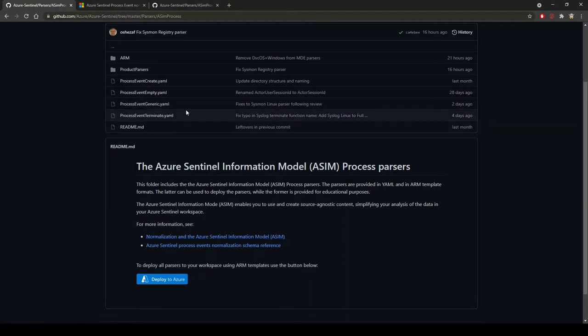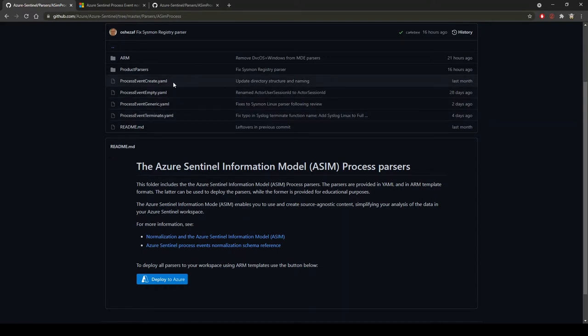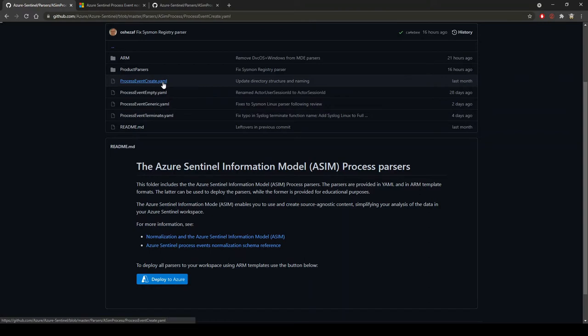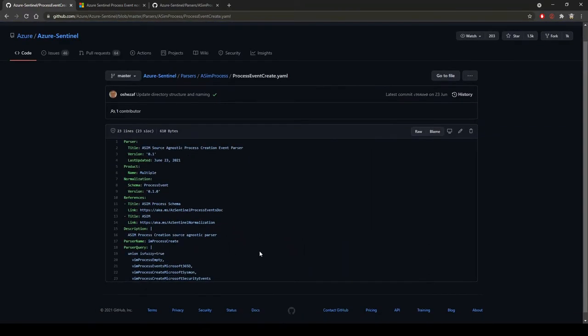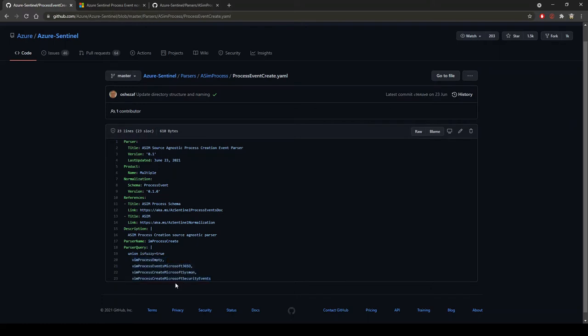We want to focus on process creation. Within this process creation YAML file, you can see the parser name: it's im process create. What this is doing here is using union is fuzzy true to basically look at Microsoft 365 Defender, Microsoft Sysmon events, and security events.